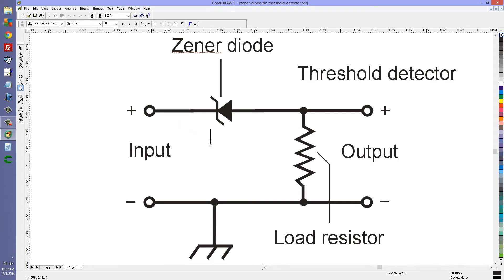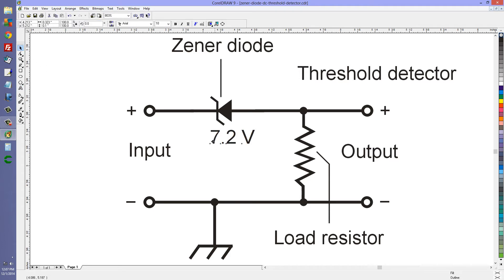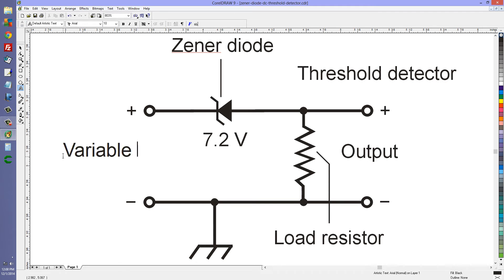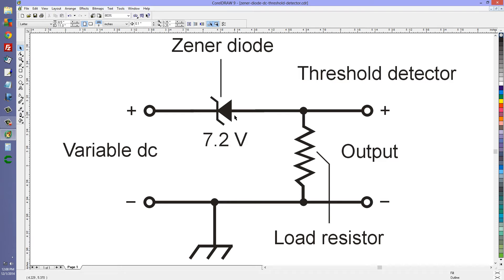Suppose we have a 7.2 volt Zener diode here, with a power supply or some variable source of DC voltage. What happens then is that unless that voltage reaches or exceeds 7.2 volts, we'll see nothing at the output. If the voltage reaches 7.2 volts we'll see 7.2 volts at the output. And if the voltage exceeds 7.2 volts, we will see whatever that input voltage is minus 7.2 volts.